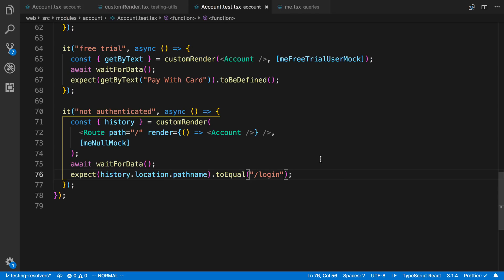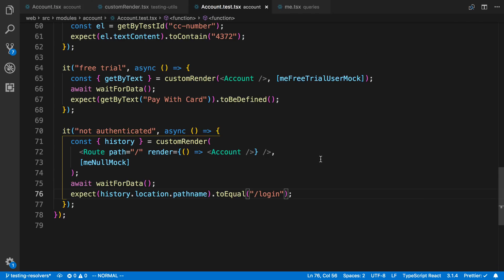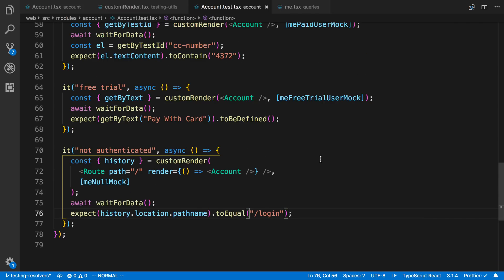But yeah, so this is how I test my Apollo code. And basically, I just mock the responses out. And then use React Testing Library to test things and use Jest to expect stuff.